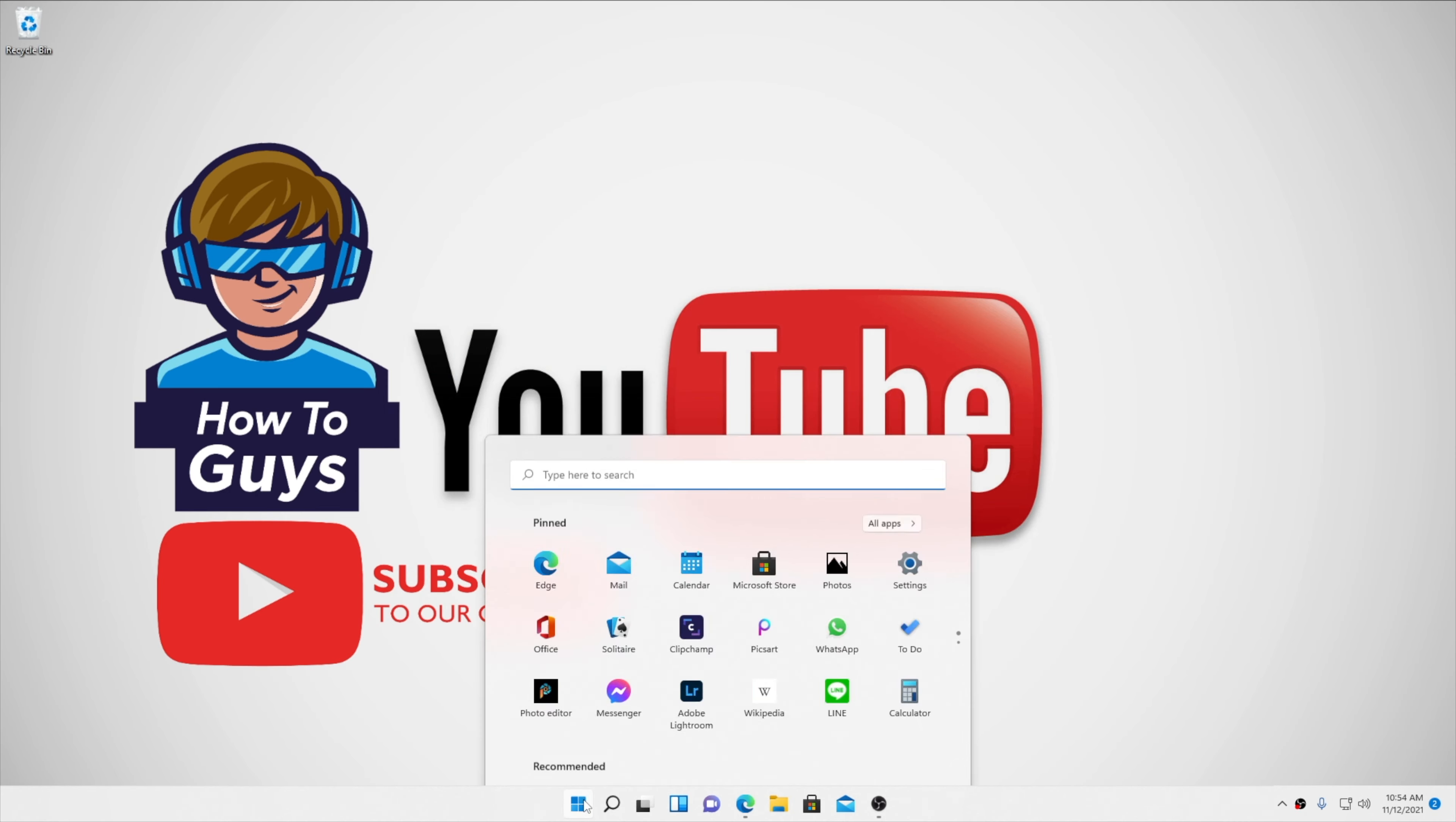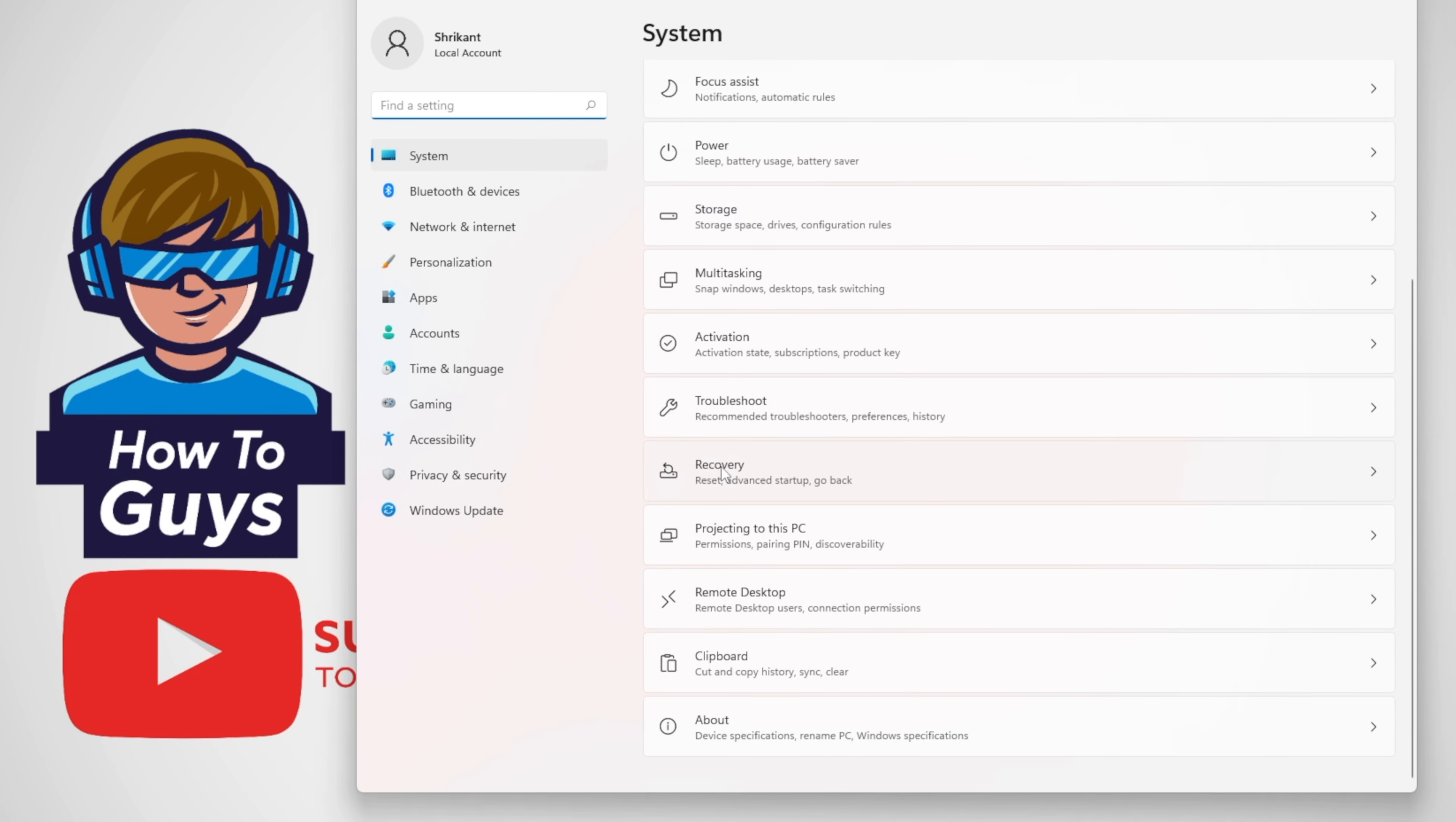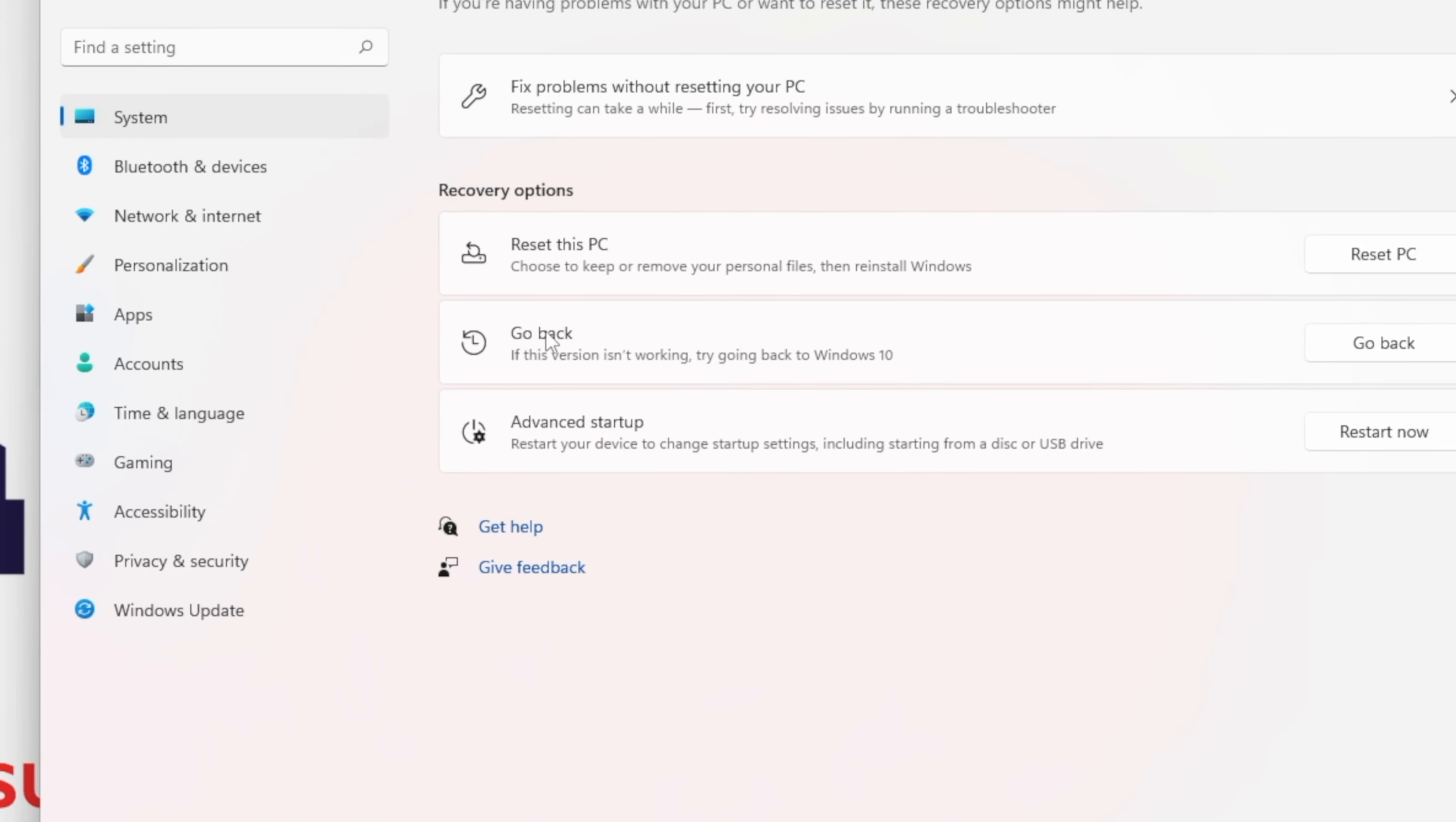For normal users, time is ticking. After 10 days, you can't be able to switch back. Right here in the settings recovery, here is the option to go back to your Windows 10.